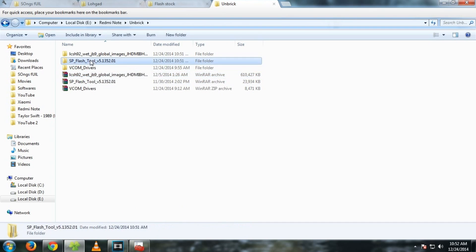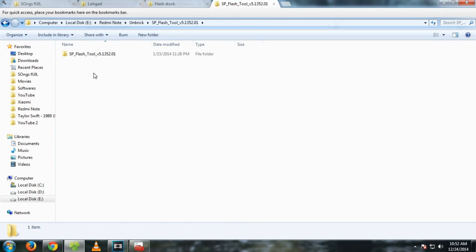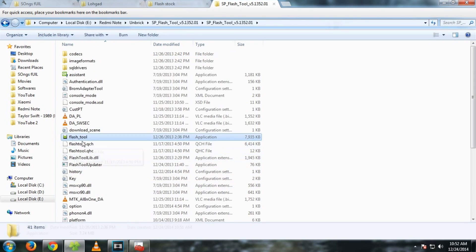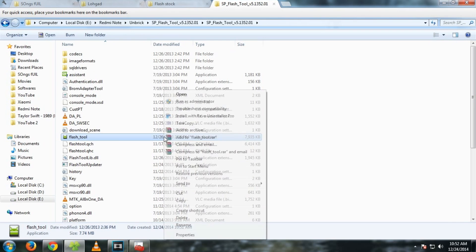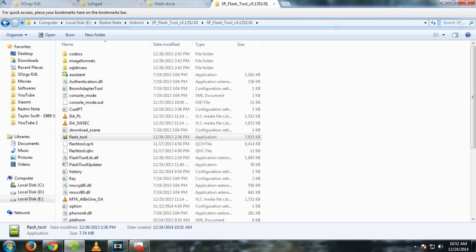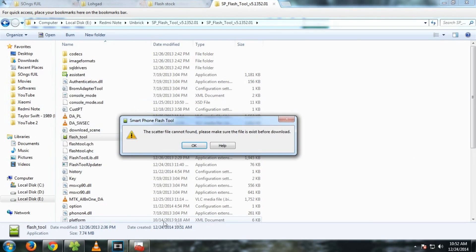Now simply go into SP flash tools folder and select flash tool, this application. Right click on it and select run as administrator. It will say something as the scatter file cannot be found, please make sure this file exists before download.